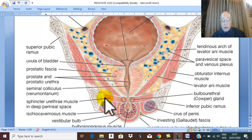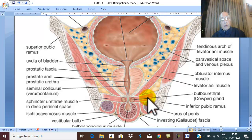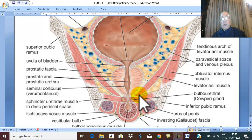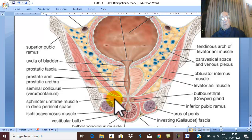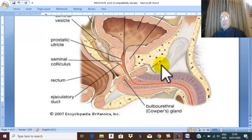Below the prostate there is also a pouch called the deep perineal pouch, which contains the external urethral sphincter and the bulbourethral glands. On both sides the inferolateral surfaces are related to levator prostate, which is part of levator ani. Above is the bladder neck, and anteriorly there is the symphysis pubis, pubic bone, retropubic space, and puboprostatic ligaments.